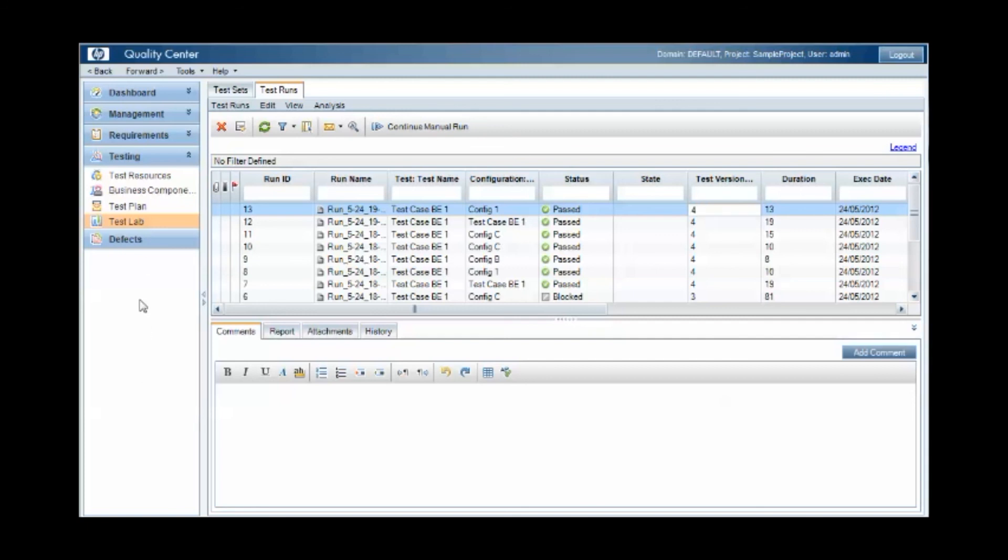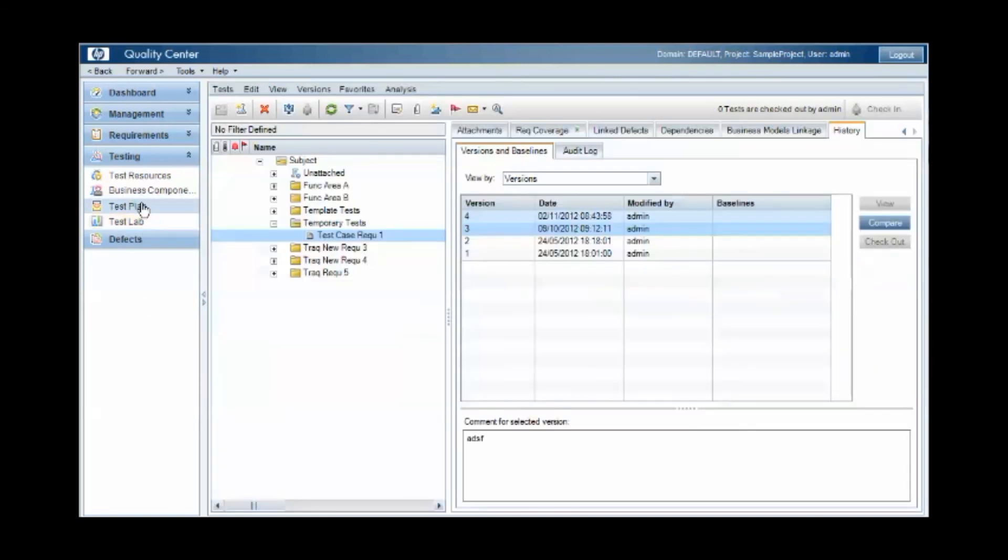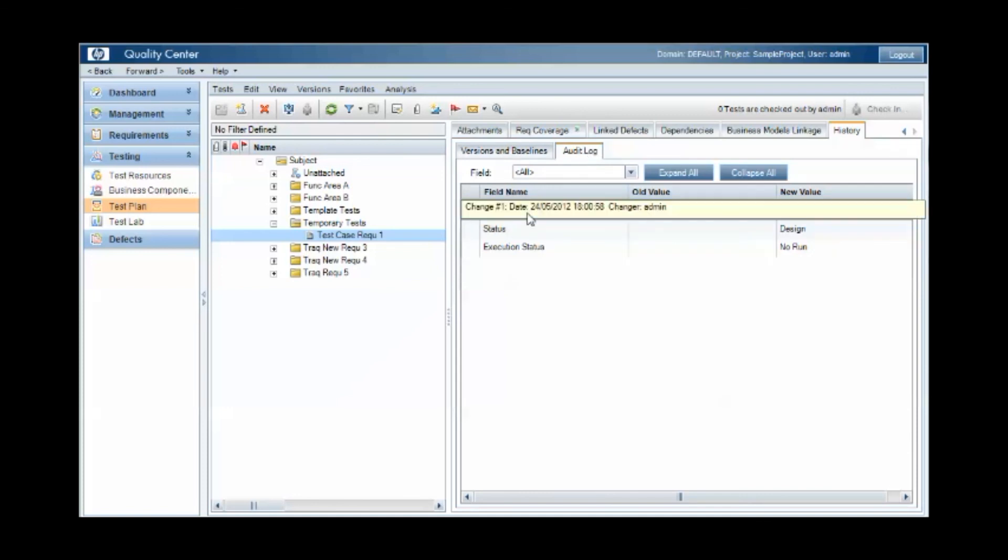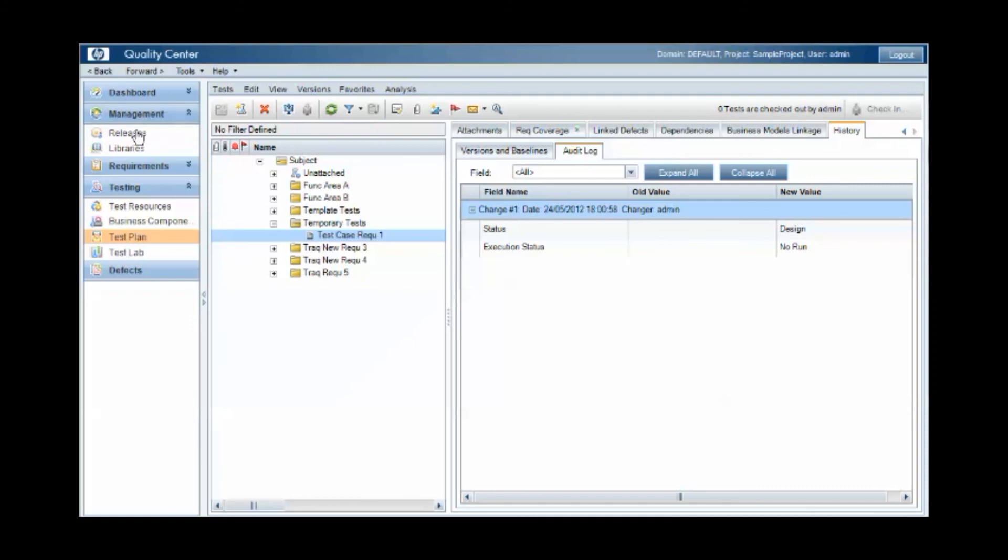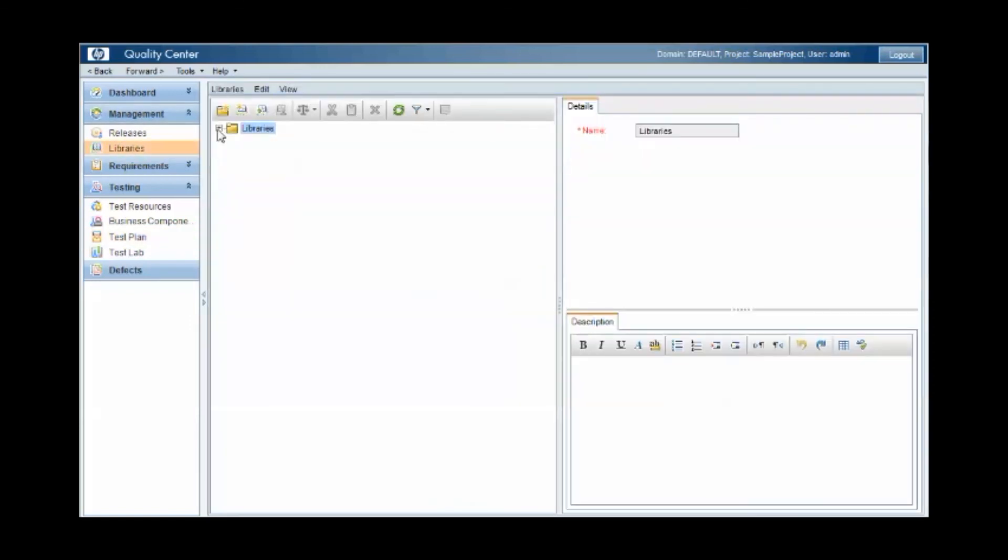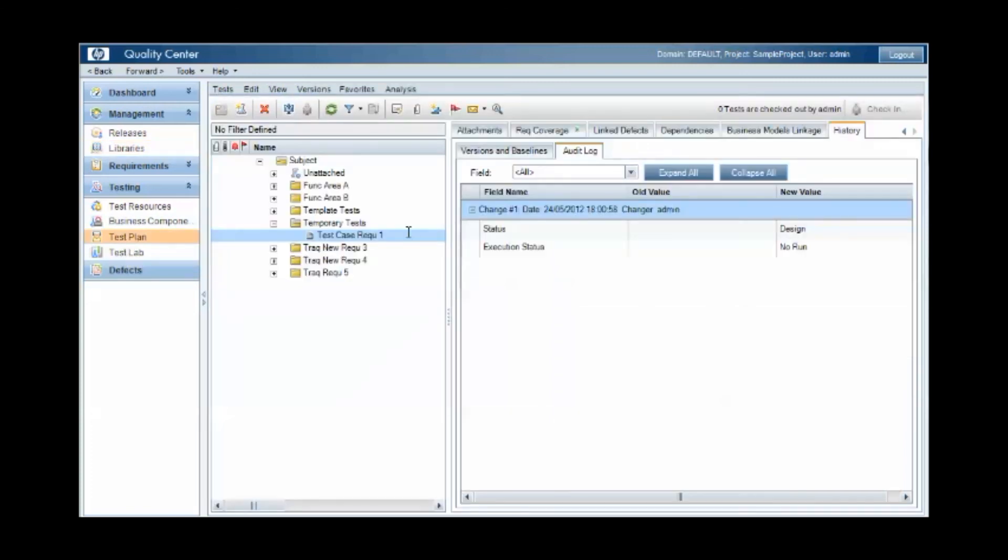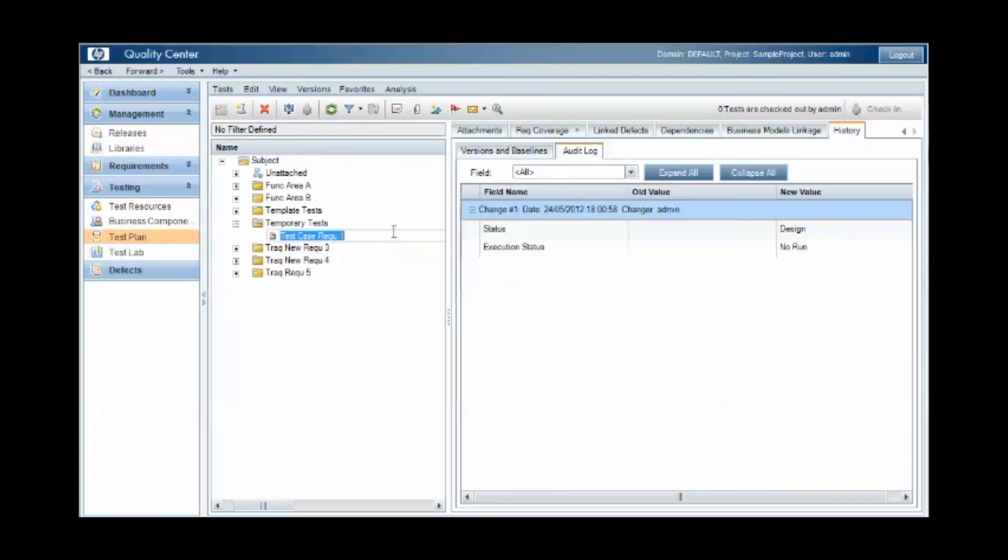So in conclusion, then we have three ways to manage versions within quality center. We have the concept of the audit log, where we just track changes that are made to a record. We have the concept of baselining, where we define a library and then link that library to the versions of the artifacts at a particular point in time. And we have the ability to version control records, where we have a check in, check out process that allows us to manage changes and record all changes to a test case.